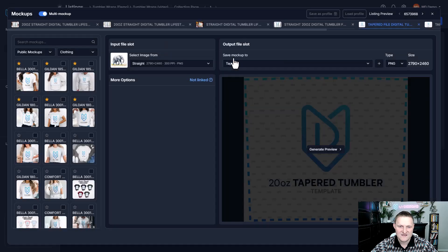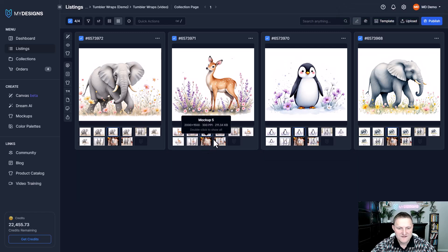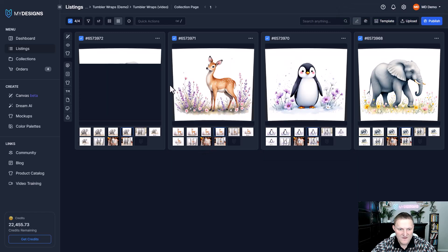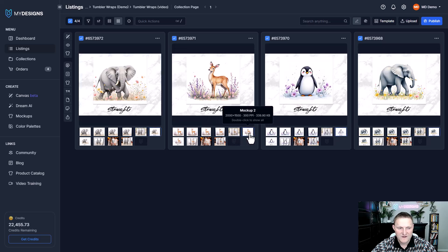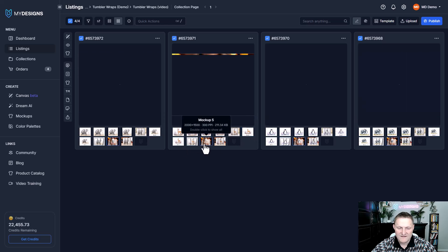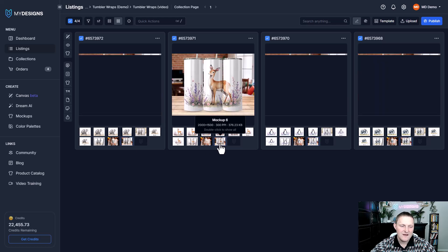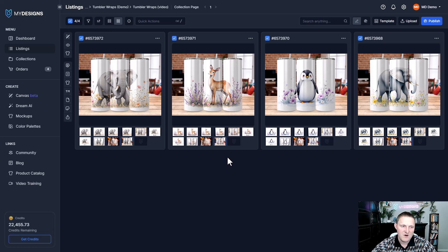This is how easy this is — just load that profile and have all the settings in the right way, and very quickly you'll have all those files. You can see right here the tapered file for these digital Tumblr wraps, already done. Different mockups, everything looks really good. That's how nice these profiles are going to be. This is just the start — we'll continue to add additional features in the future, and I really think this can streamline a massive part of your workflow, especially if you're using custom mockups or any mockup in our library.